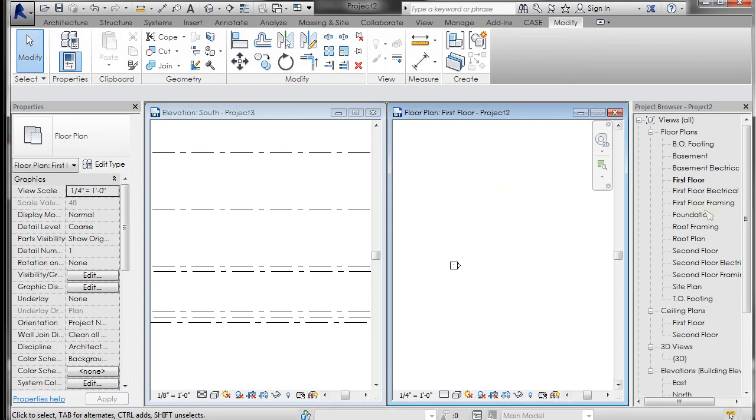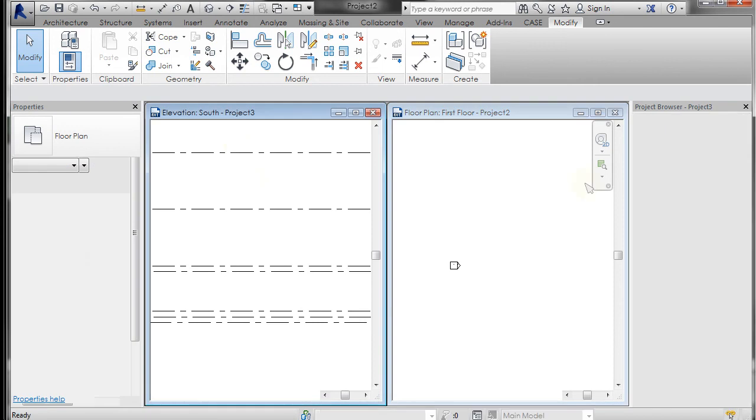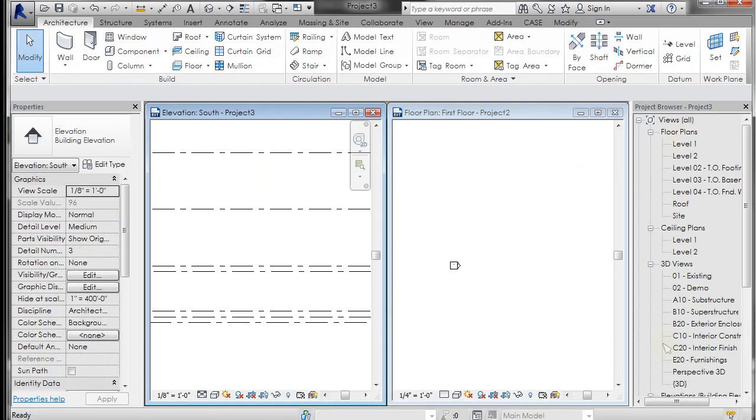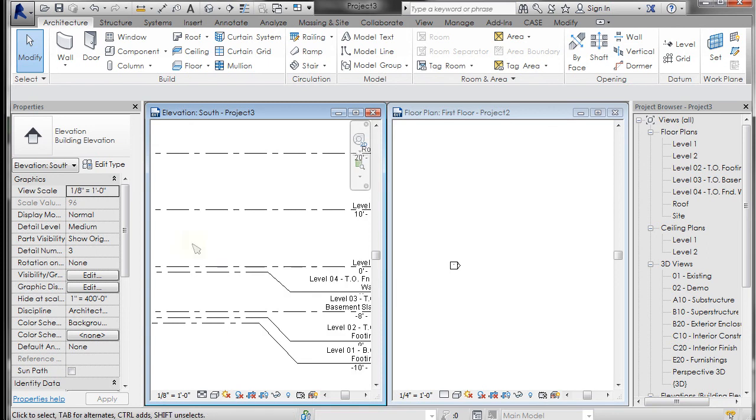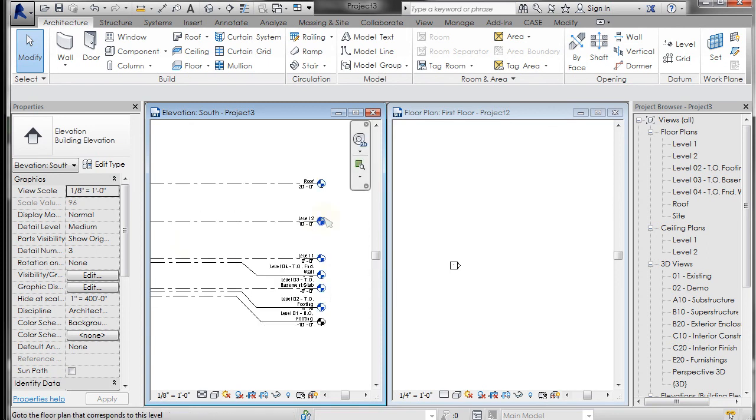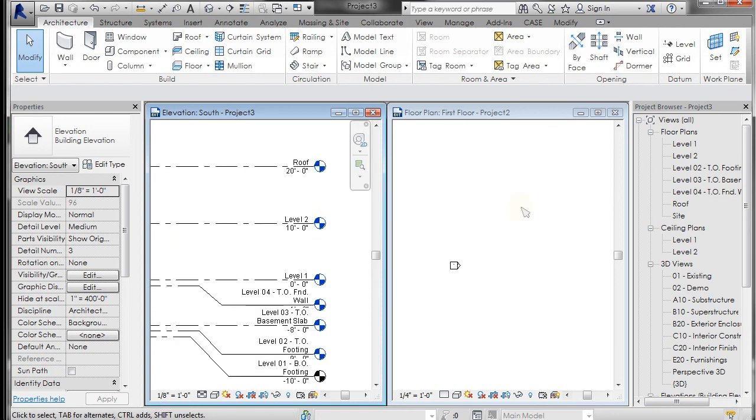When I highlight that, it updates other things that you'll be dealing with, like level heads, section cut markers. Obviously the title block, we looked at that earlier, so we'll be working on all of those things and updating them. We won't be updating walls and floors or windows, loadable 3D families right now. We'll save that for later.